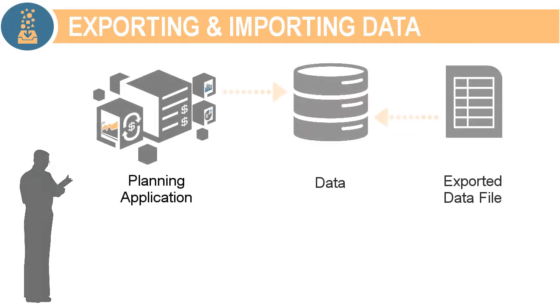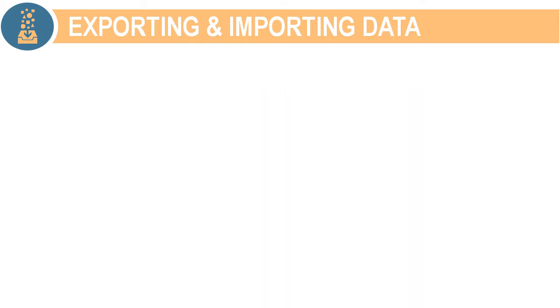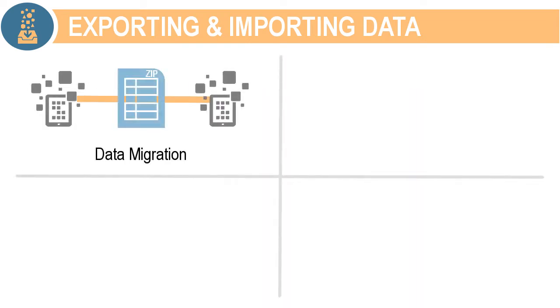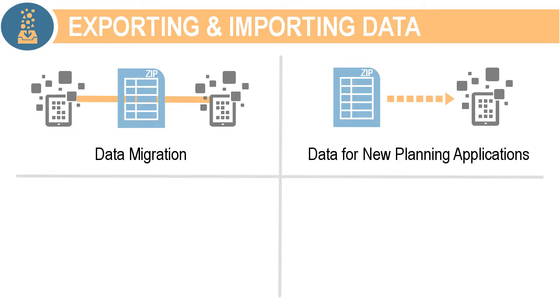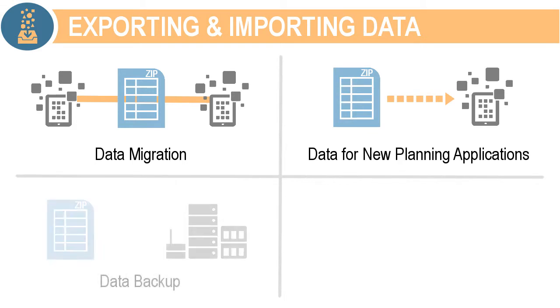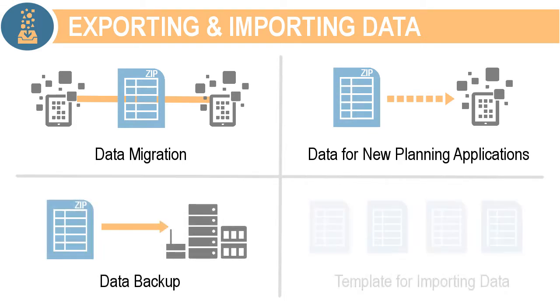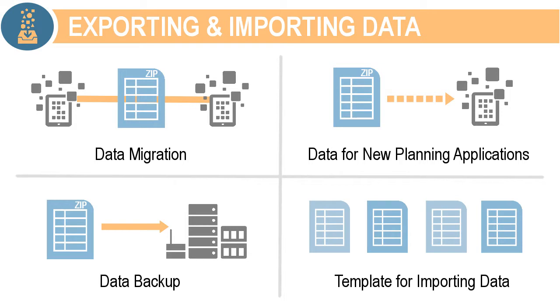Planning and Budgeting Cloud allows you to export and import application data using flat files. You can use the file when you need to load data to migrated or new planning applications, as a backup for your planning application data, or as a template for importing data into multiple dimensions.